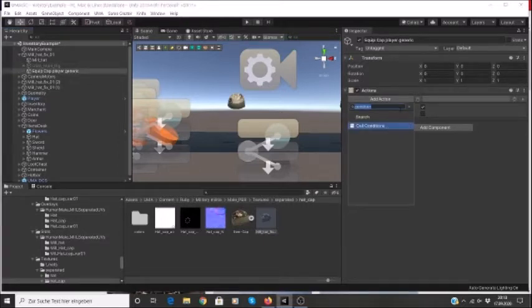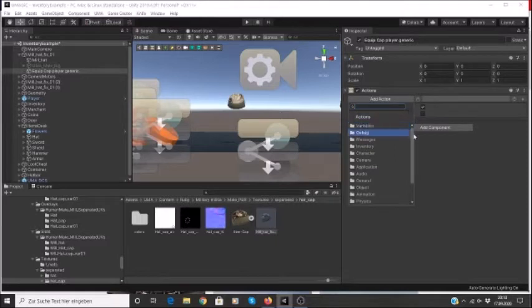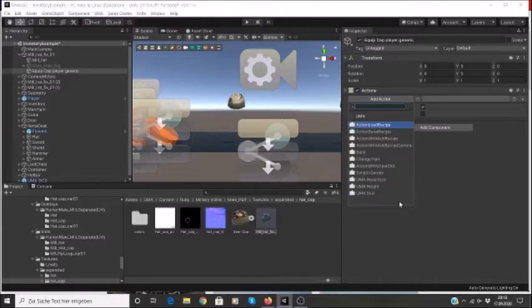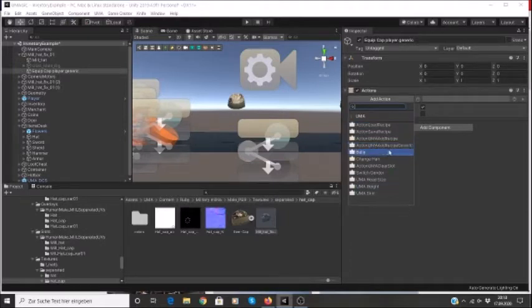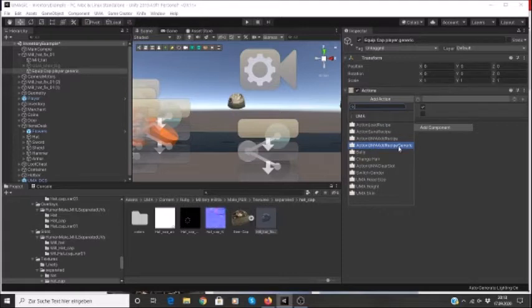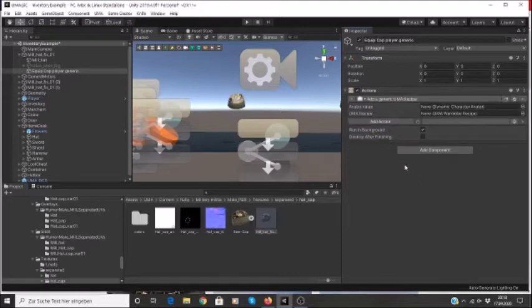And I'll rename this as equip cap, and we'll call that generic, and I'll call it equip cap player generic because we're going to use the first one to equip to the player. So that's my action and I add an action. What happens when I click on the item? I want to go to UMA and I want to go under action UMA add recipe generic.